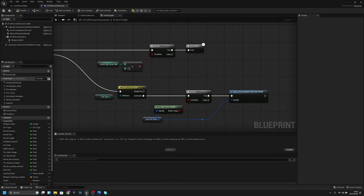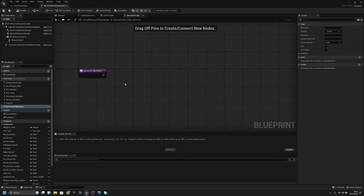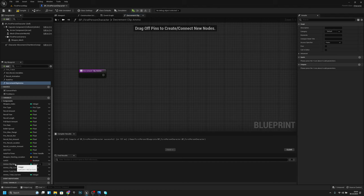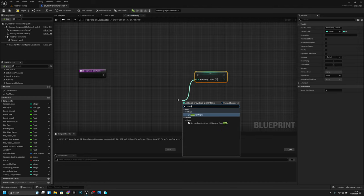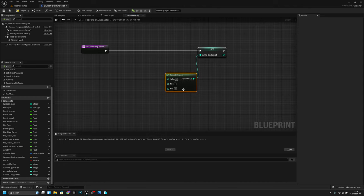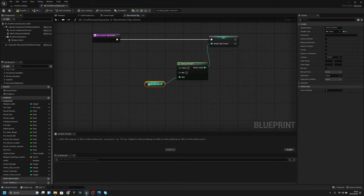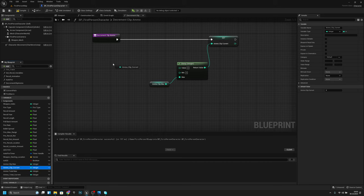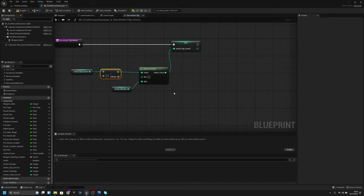Now we can create a new function called decrement clip ammo. In here we have to set the ammo clip current. We use clamp with min value zero and ammo clip max as the max value, then get the current ammo clip current and subtract one from it.